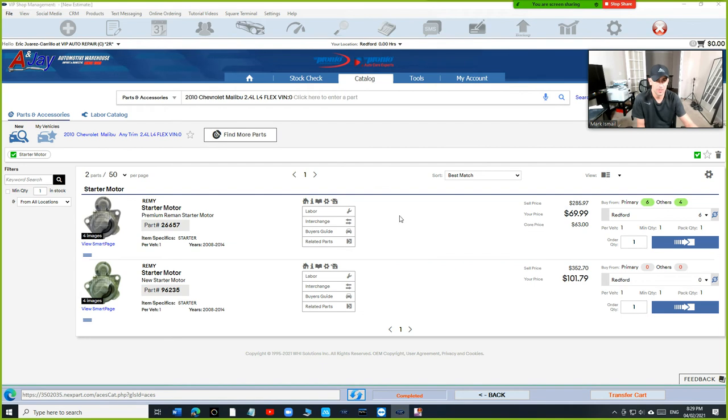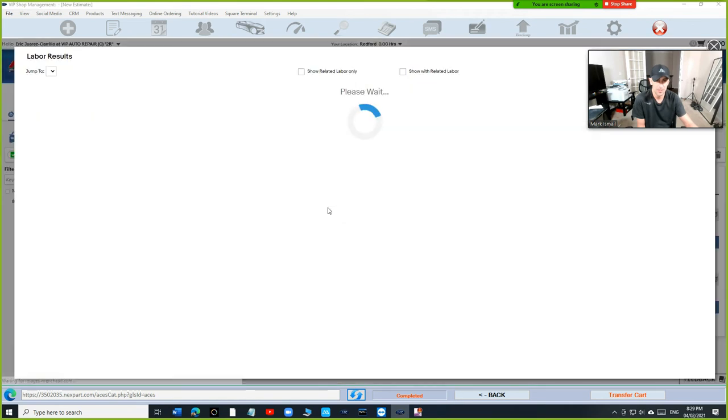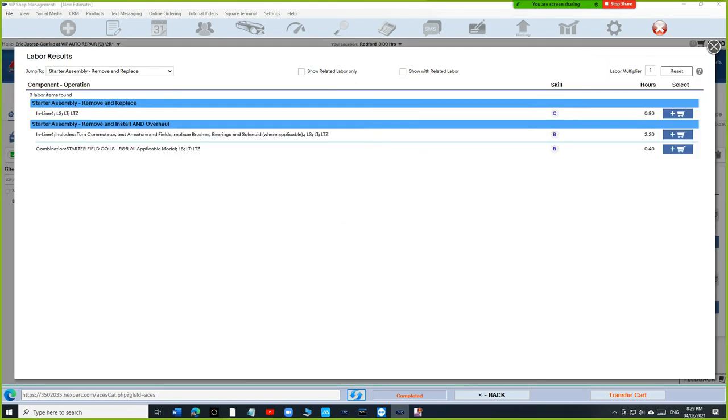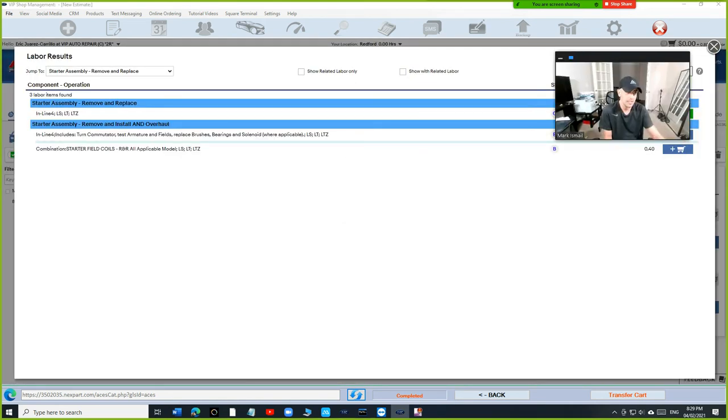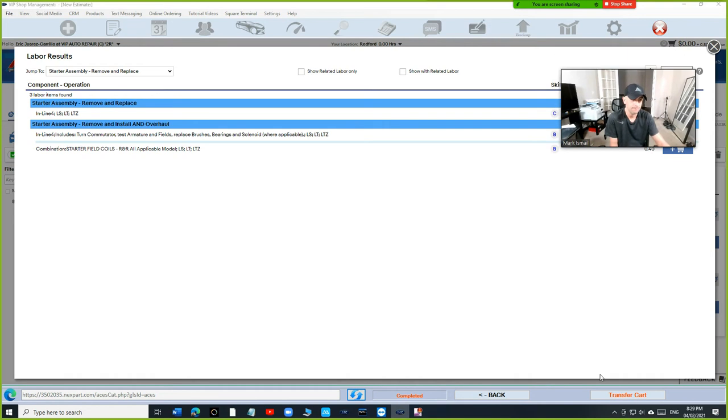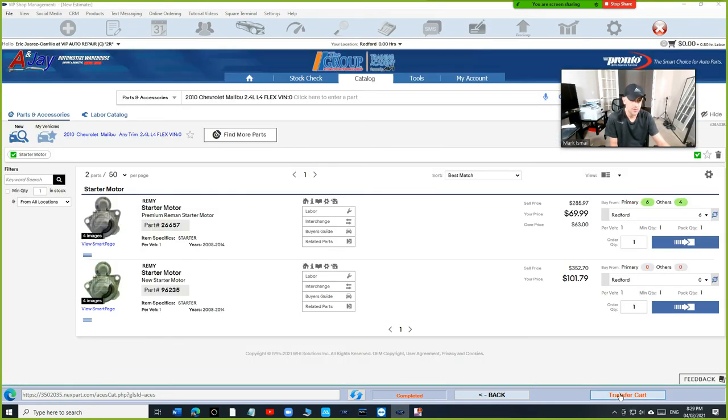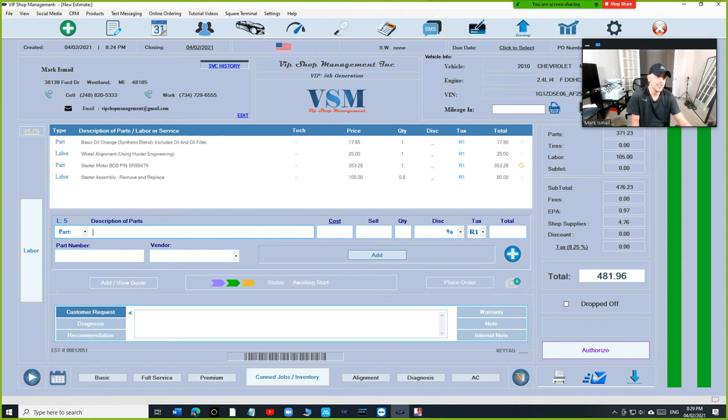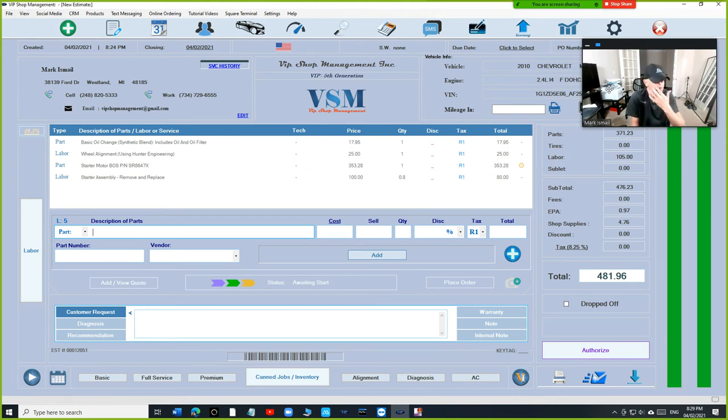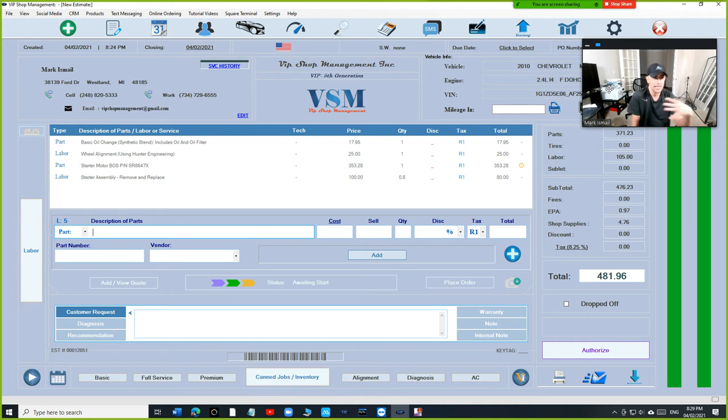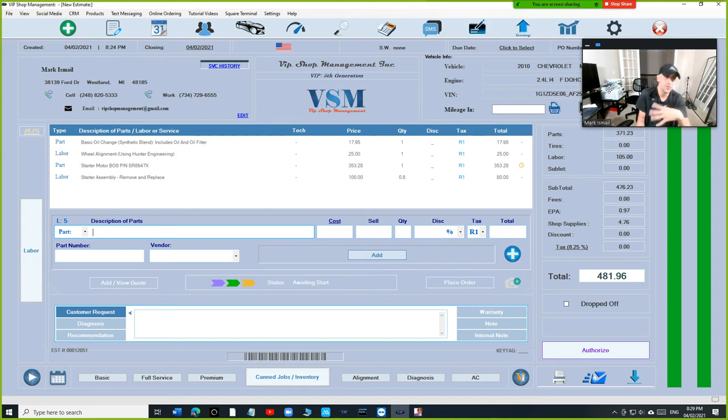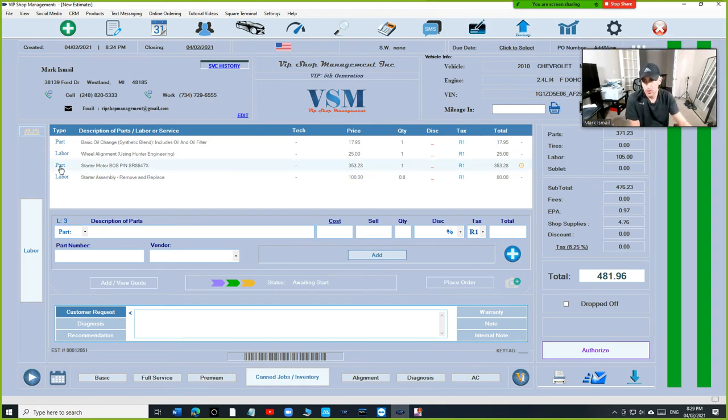I can grab the labor from here—the labor is right here. Keep in mind that you can get the labor from Next Part or anywhere. Sometimes it's convenient when they have it in both places at the same time, but if they don't, you can still grab the labor regardless.